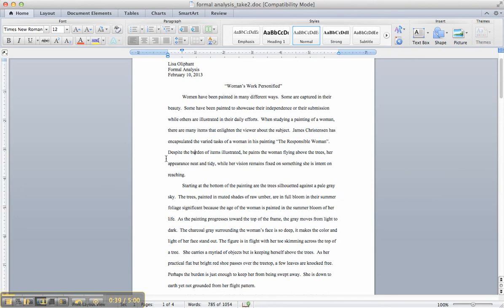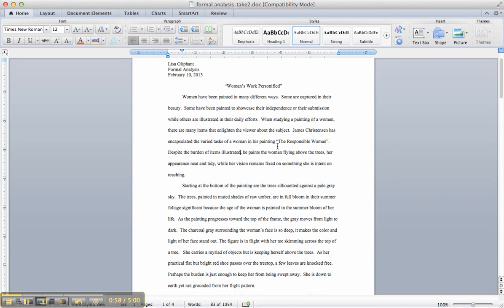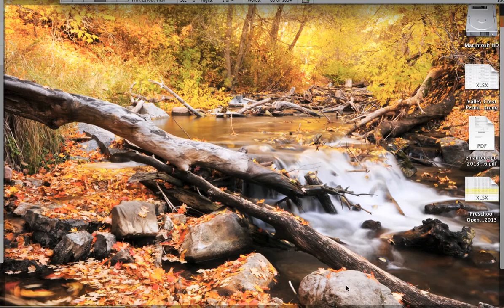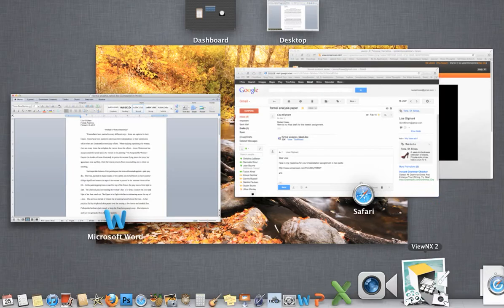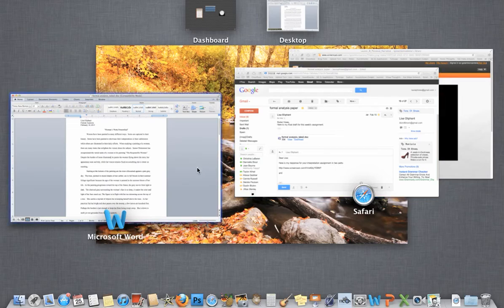Then we go back here. Despite the burden of items illustrated, he paints a woman flying above the trees, her appearance night in tidy, while her vision remains fixed on something she's intense reading. How about, despite the burden of items illustrated, let me pause this and think for just a second. Sorry.